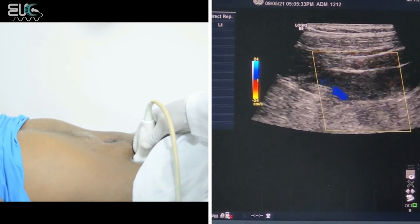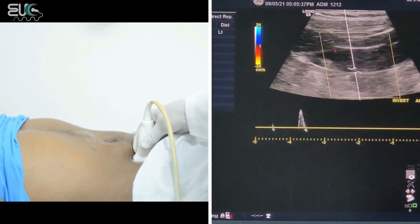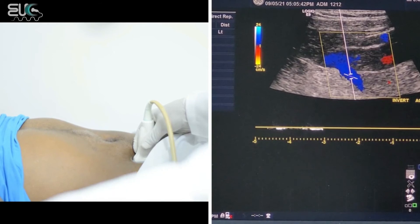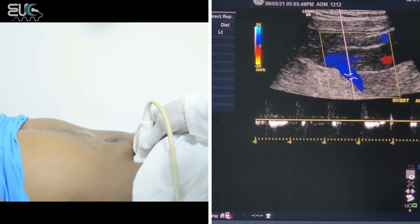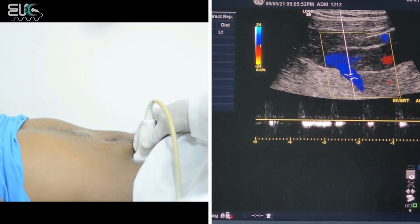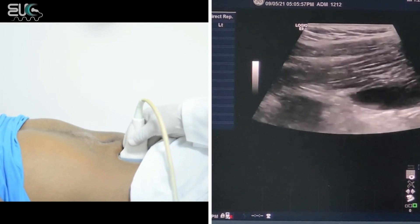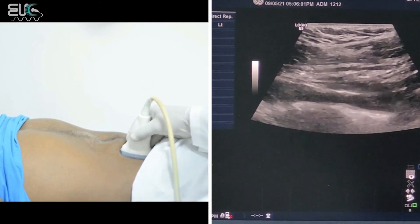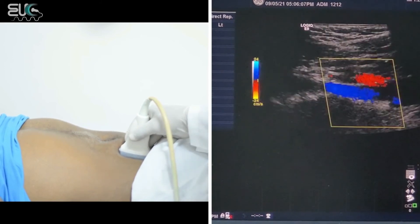Now here we are over the right internal iliac vein. We can confirm this by using pulse wave, to make sure that we are over a vein and not an artery. We have a waveform that is consistent with the venous system. Now I will follow that until I'm over the common iliac vein. Now I'm over the common iliac vein.